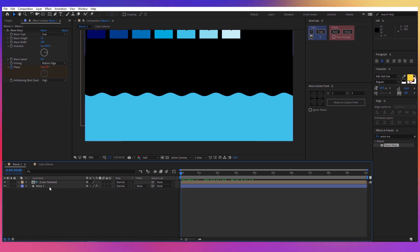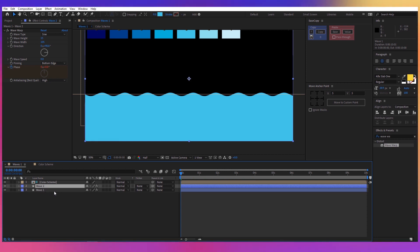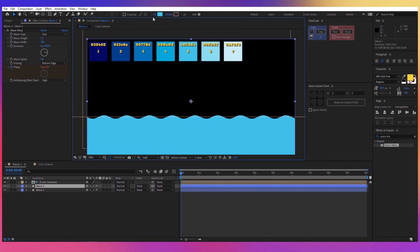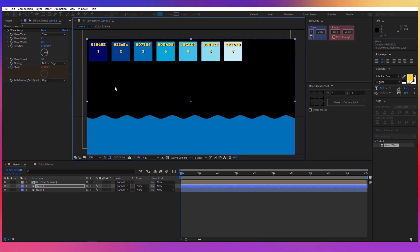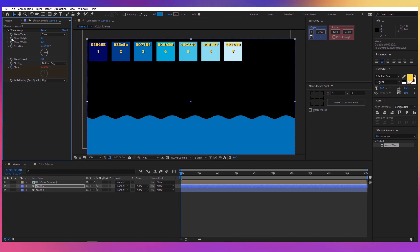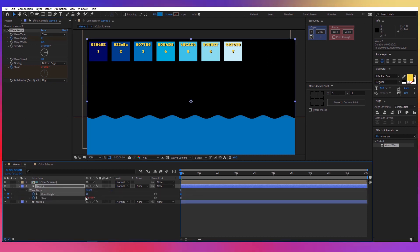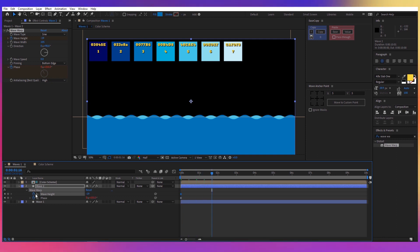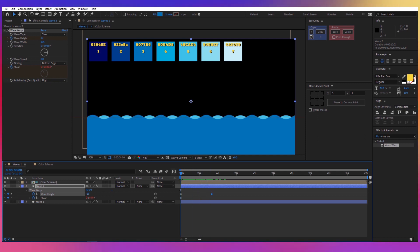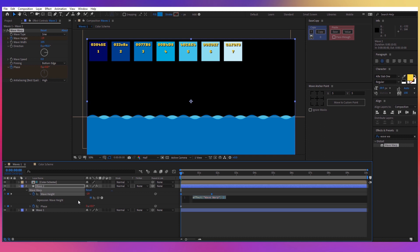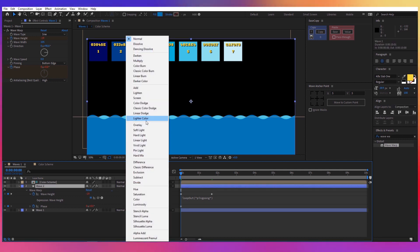Next, duplicate Wave 1 with Ctrl+D. All you have to change here is the color — change it to color number 3. Also change the height: press on the keyframe, press U to reveal the property, and change the height to about minus 19. Go 40 frames forward and make it 19, giving variation in the wave heights. To loop this animation from minus 19 to 19, hold Alt, click on the stopwatch, and write 'loopOut' with the attribute set to Ping Pong. Also change the blending mode to Color Burn.